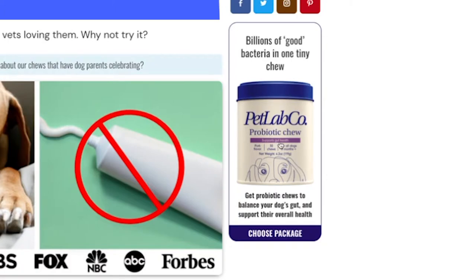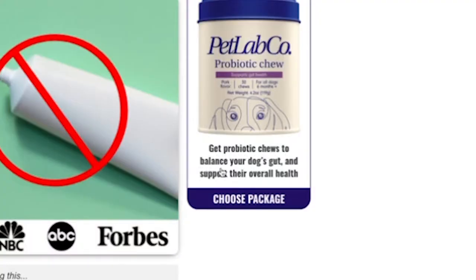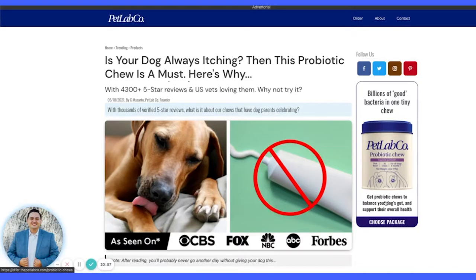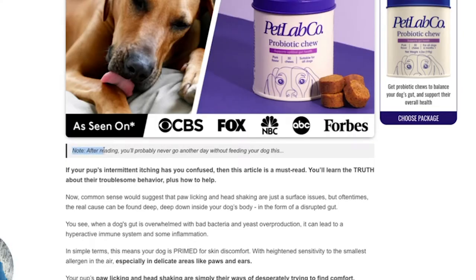This is an important piece: if someone already knows they want this product — they're already convinced and sold — they can just click right here without scrolling through all the content. This section covers good bacteria and one big idea about what it helps with: 'Balance your dog's gut health and support their overall health.' Very simple, straight to the point. Then you can choose your package. Adding a little note section right at the top before the content is a key tactic we've also seen in other advertorials.